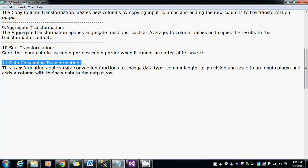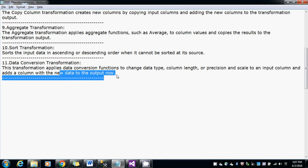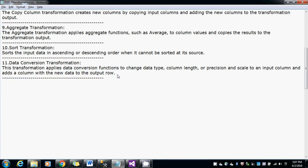The transformation which applies data conversion functions to change the data type, column length, or precision and scale to the input column and adds a column with the new data to the output row. This is the actual definition given by MSDN, but the very important part here is it changes the data type from one format to another format.